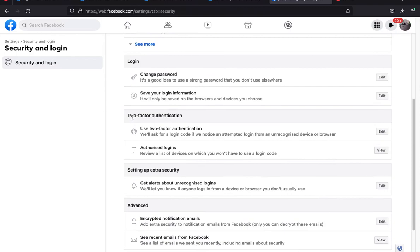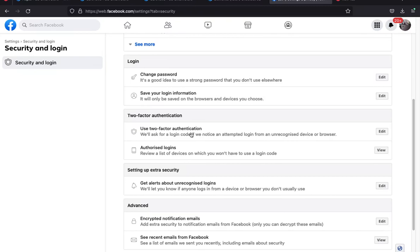Scroll down and you should find Two-Factor Authentication. Click on 'Use Two-Factor Authentication' — it says: 'We will ask for a login code if we notice an attempted login from an unrecognized device or browser.' This helps protect your Facebook account from any unauthorized access, particularly from hackers and dangerous people so they cannot access your personal details.